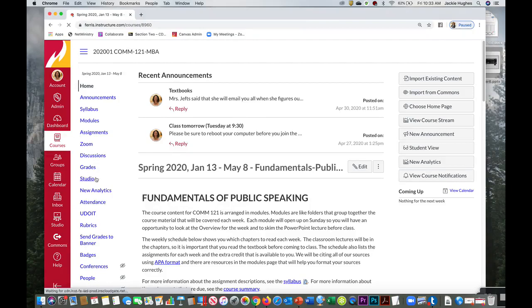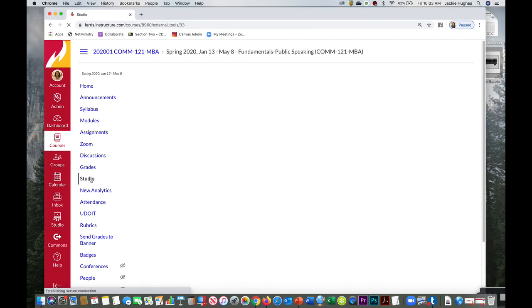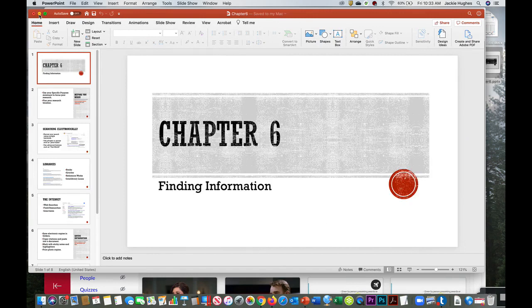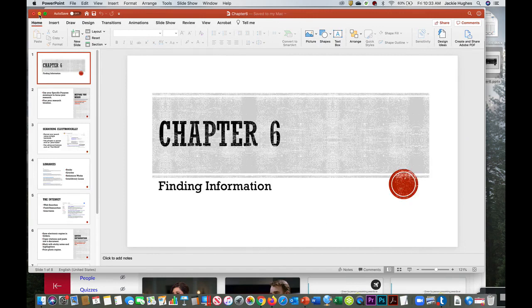So before you get started in Studio, before you record any new lectures, I recommend several things. First, bring up your PowerPoint first so that way it's ready to go when you do your recording. Second, you'll always want to use Chrome. It seems to upload the items faster and better than Firefox, in my experience.